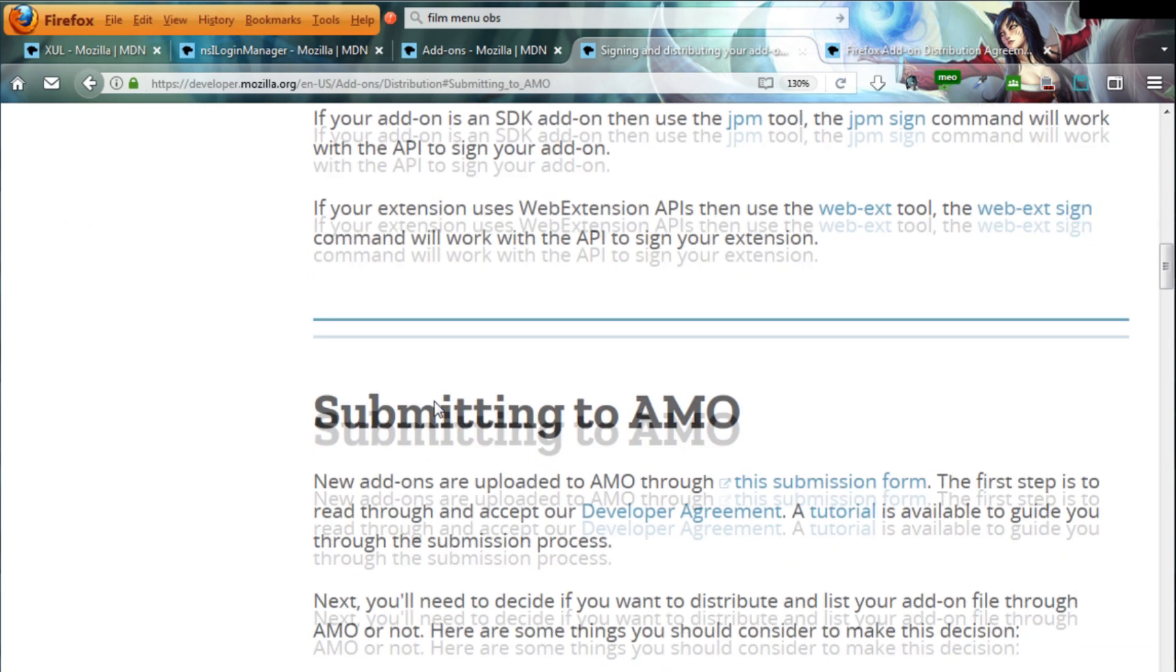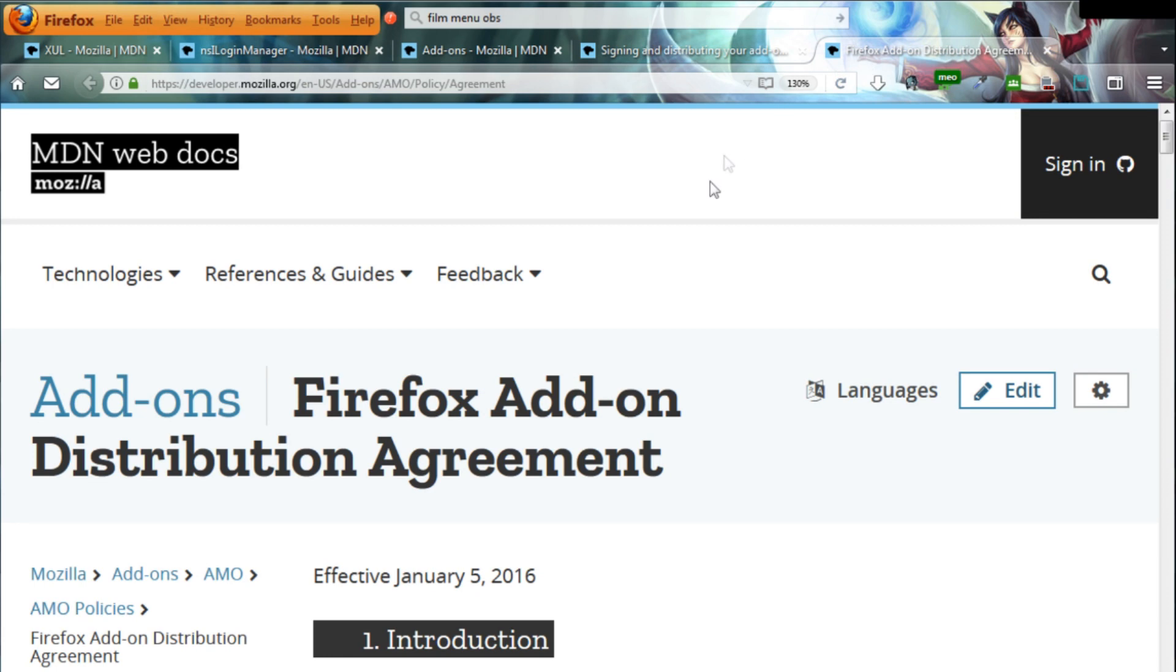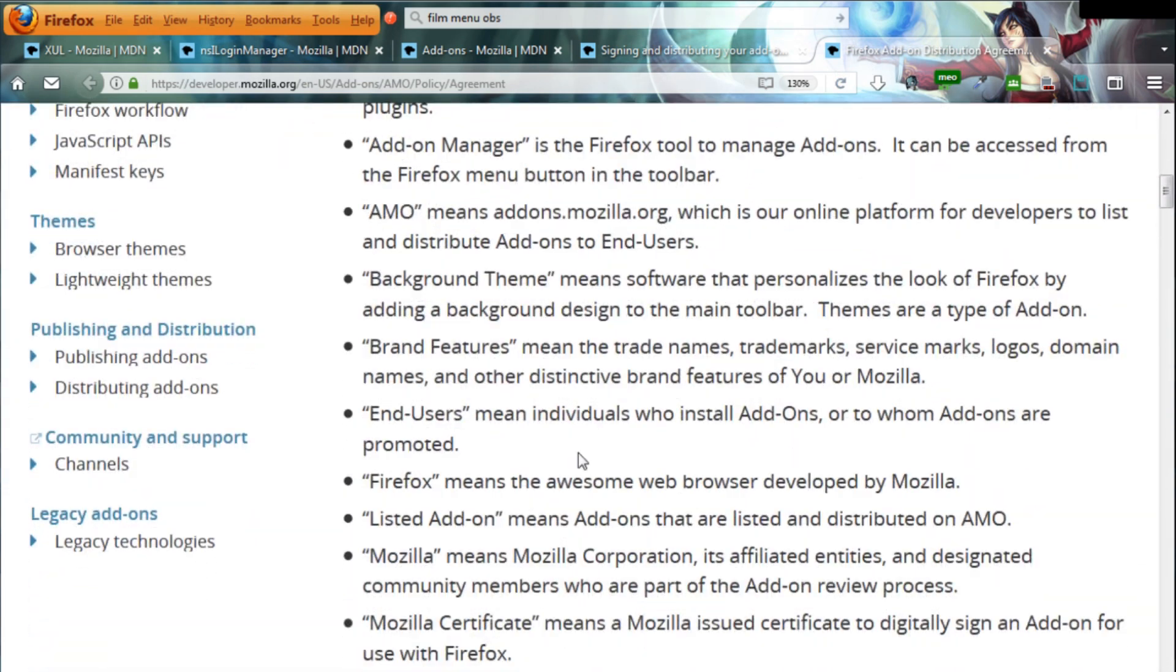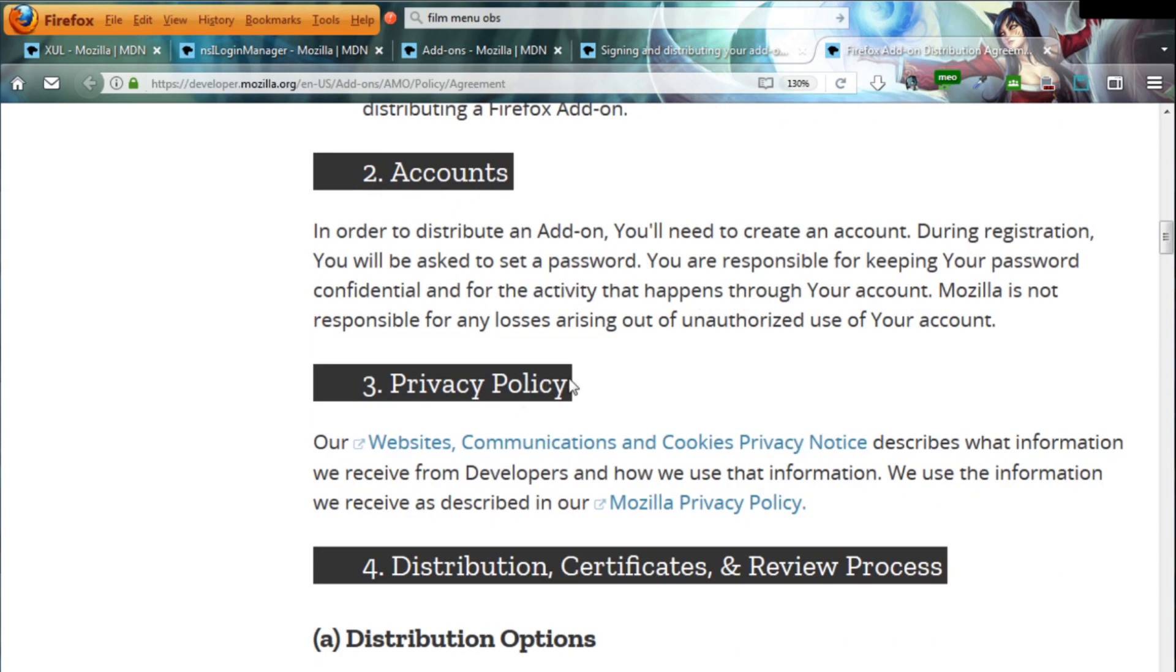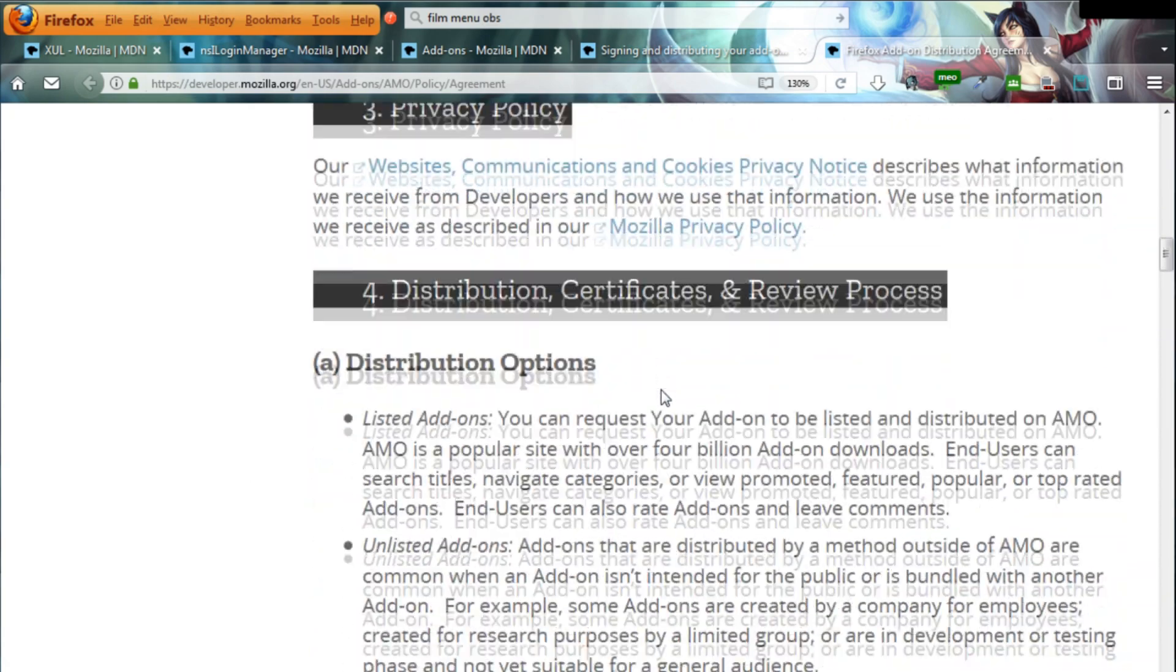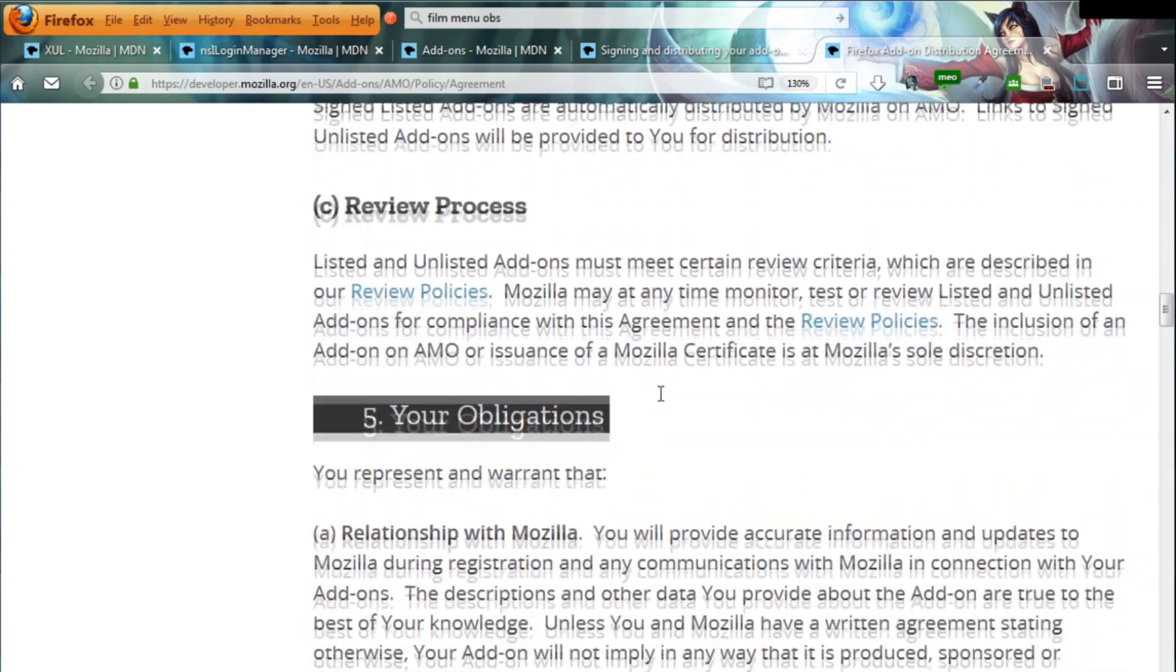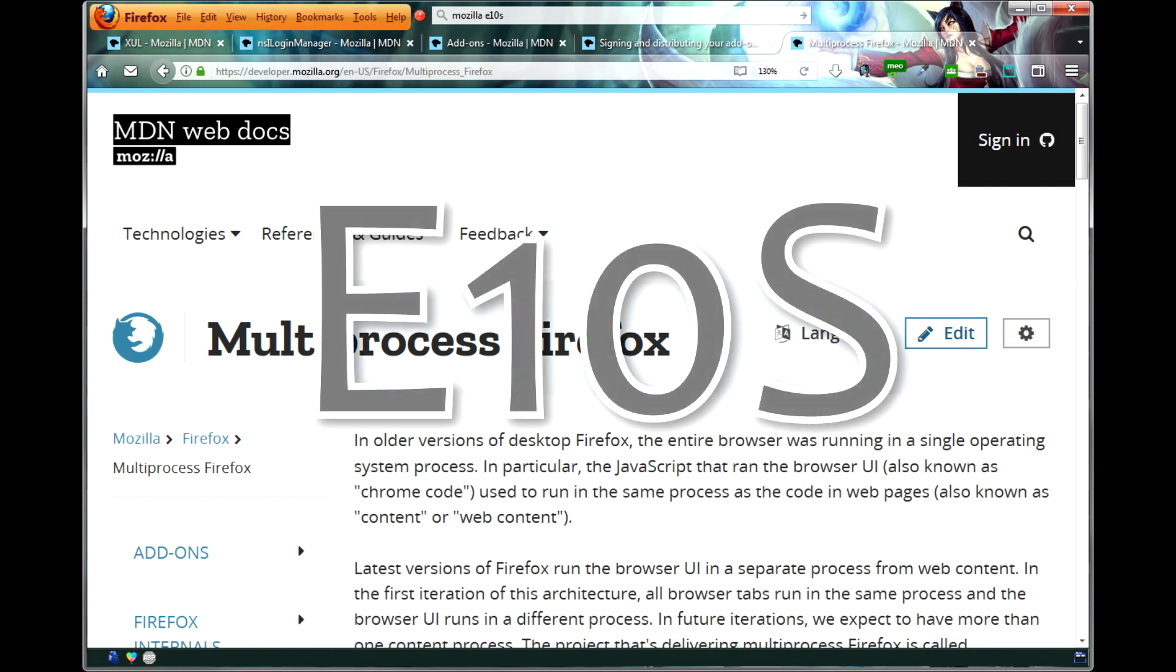This is partly due to the sandbox approach that their extensions are using. The equivalent new technology in Firefox is called Web Extensions, and these are allowed to do only limited work within the browser content window. Apart from the logistical advantages of faster reviews and less dangerous extensions, there is also the concept of multiprocess browsing, which was introduced under the codename Electrolysis, or short, E10s.